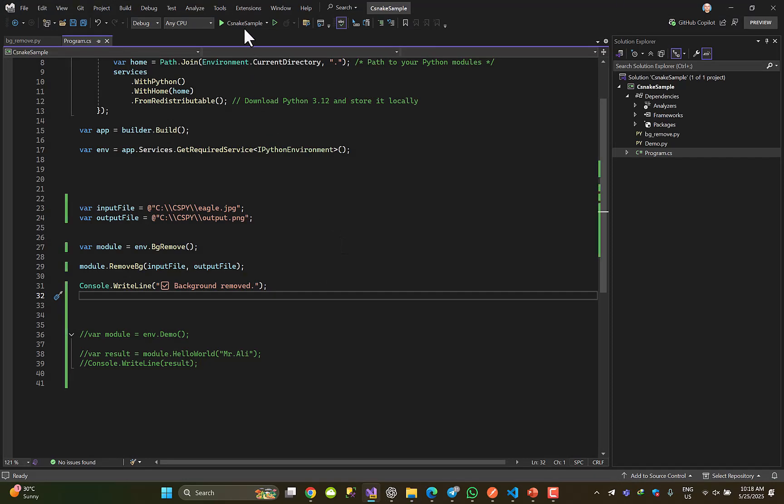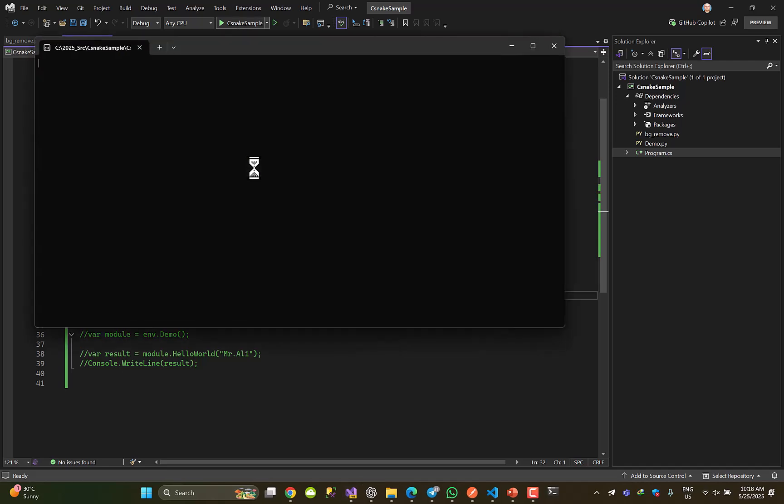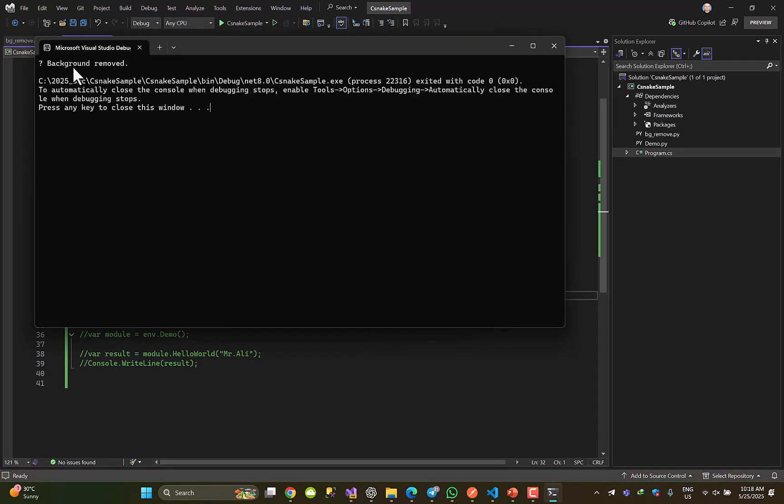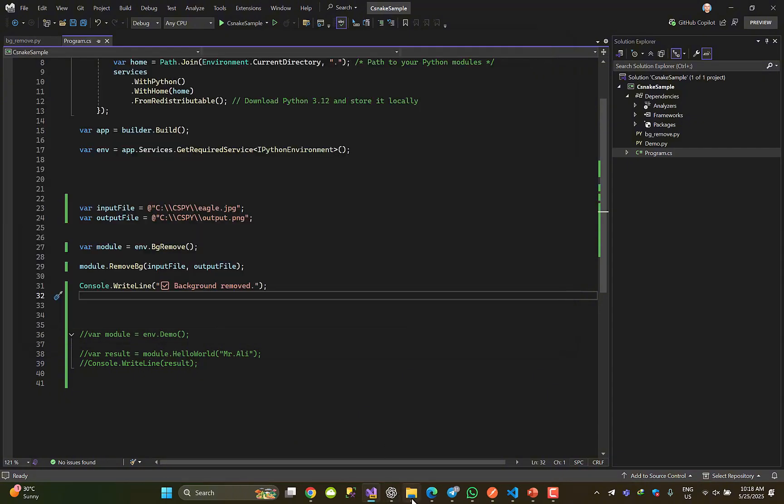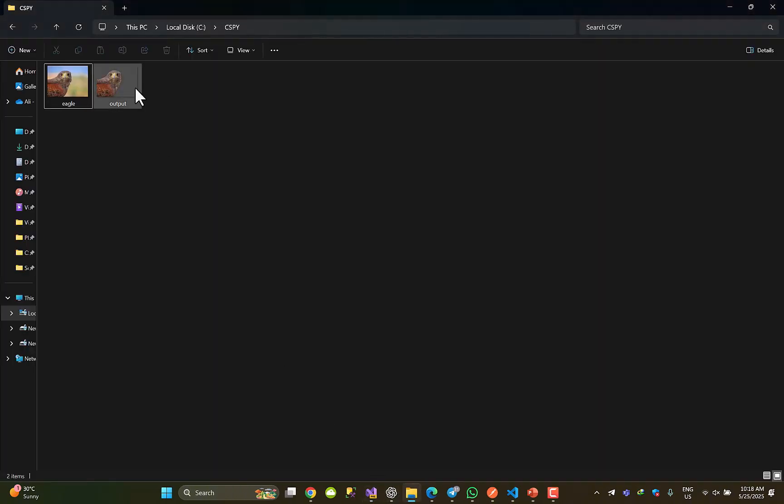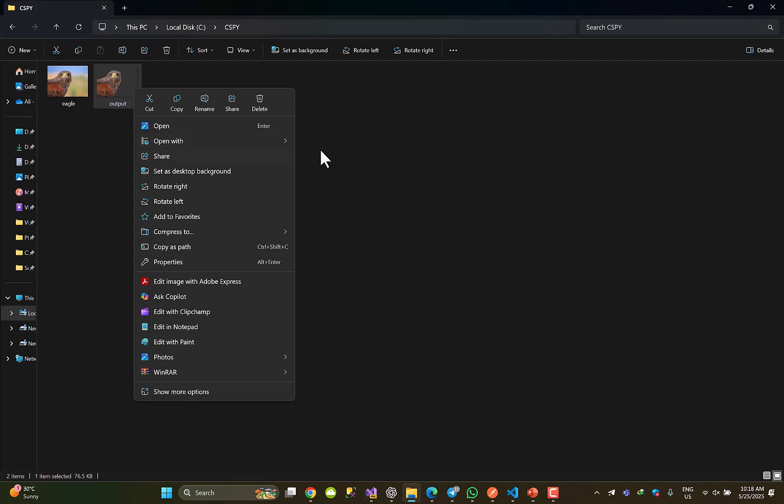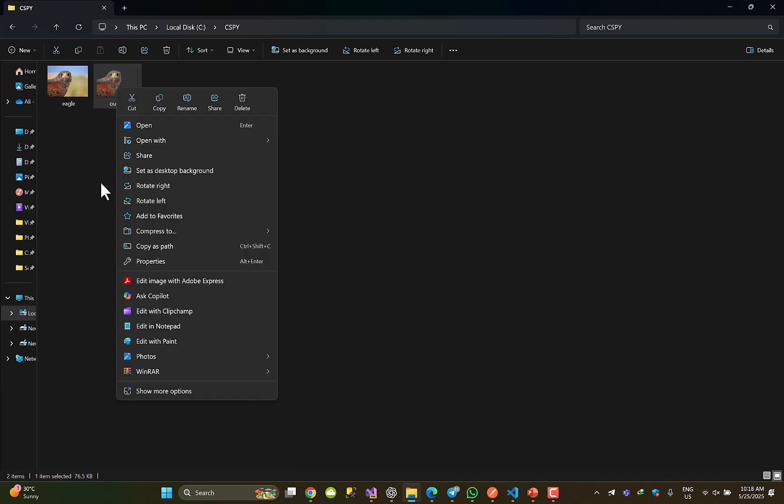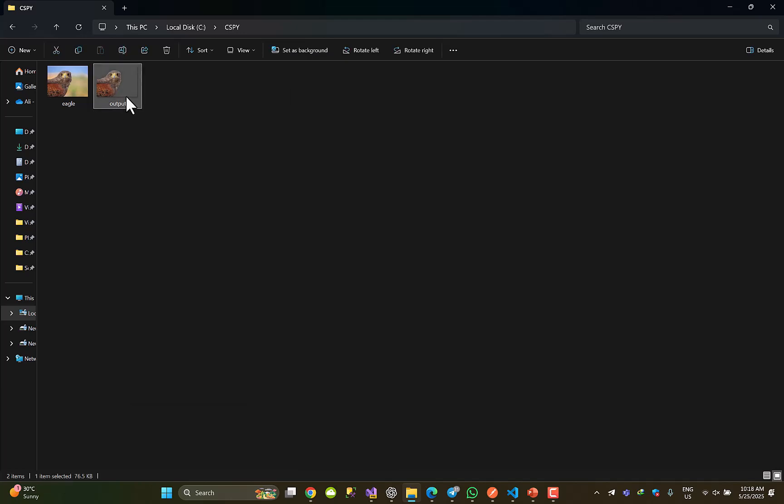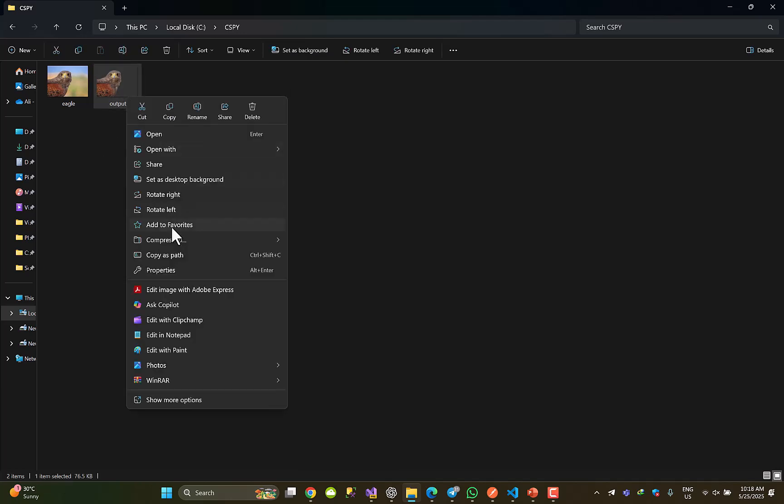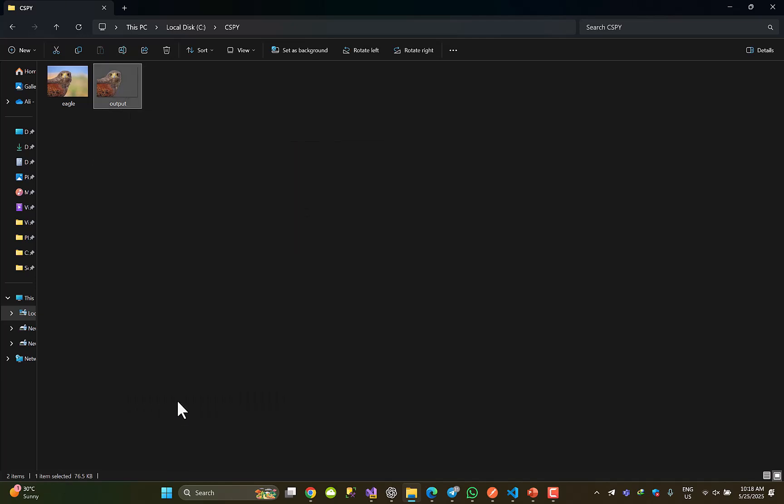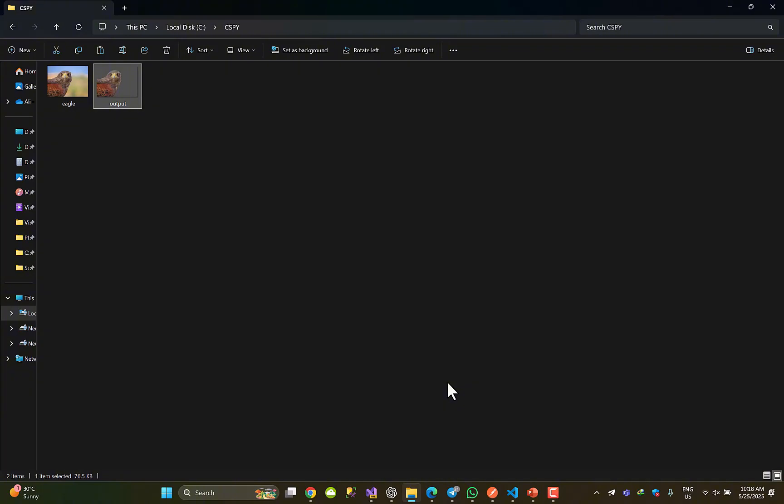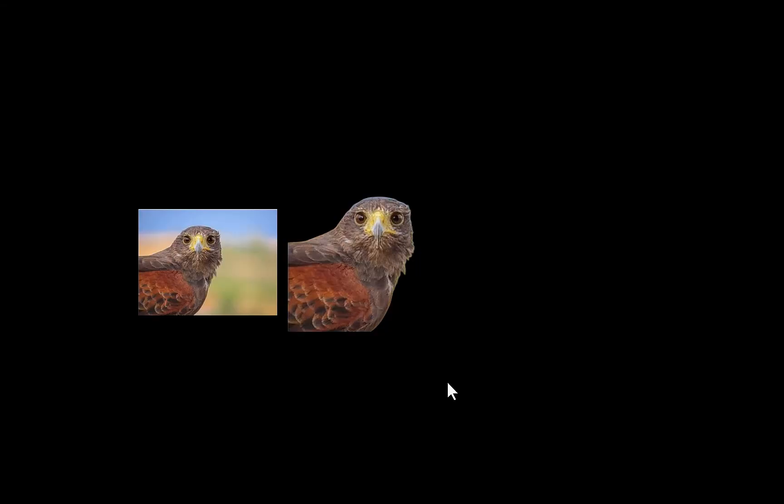I am going to hit F5. Okay, expecting a message to say that... yeah, background removed. Done. Really, really removed. Even if I copy this, let's see. Yeah, background properly removed.